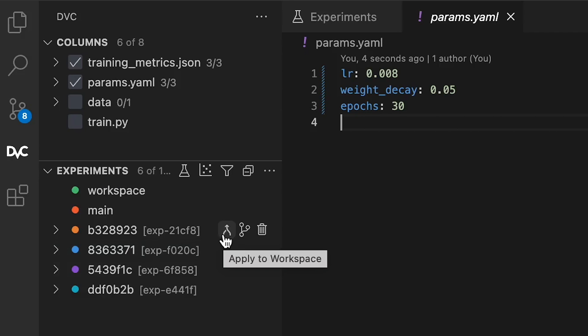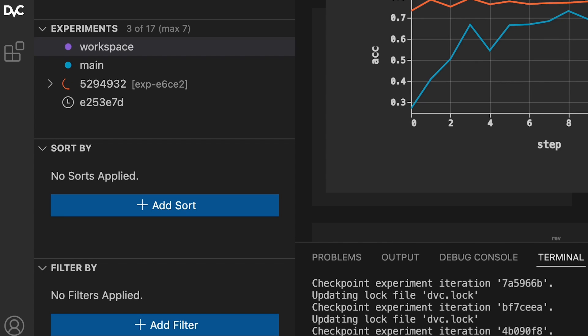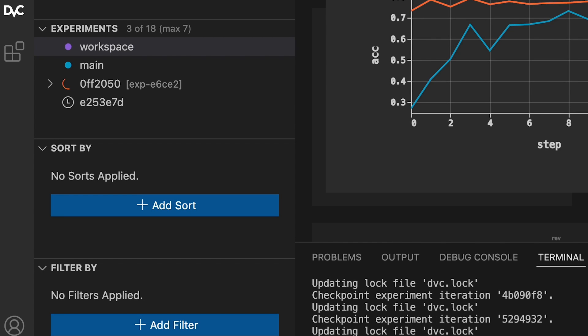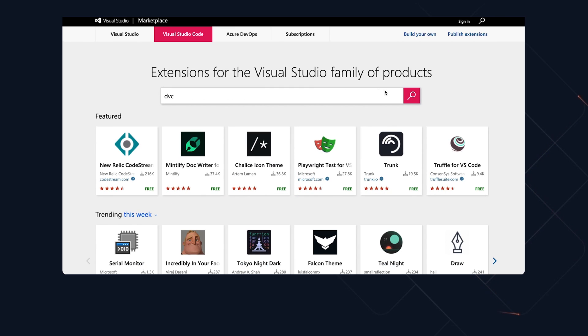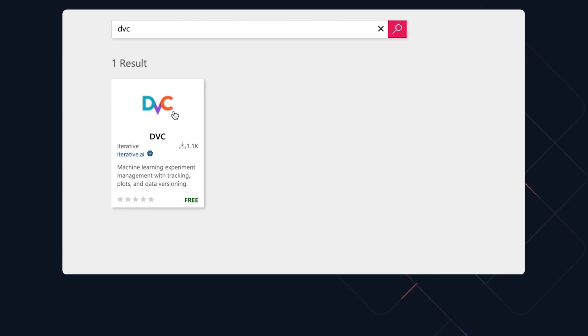It's a one-stop shop for everything relating to your ML experiments, all in one place in your IDE, and you can get started right from the marketplace.